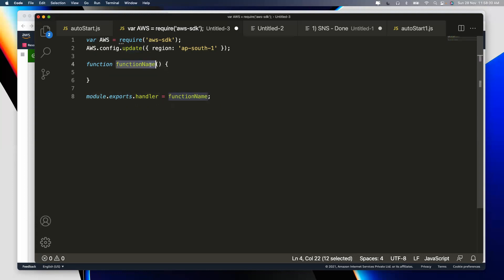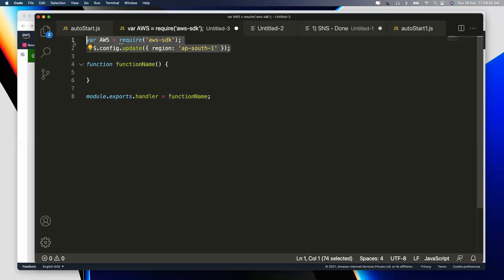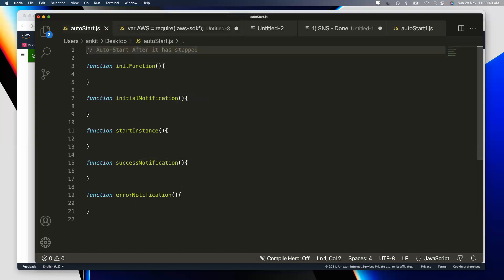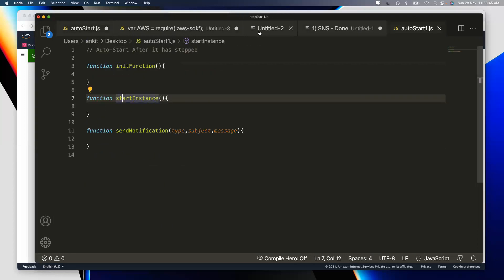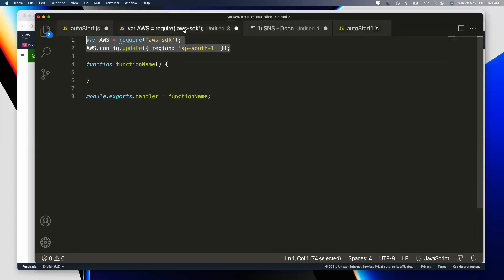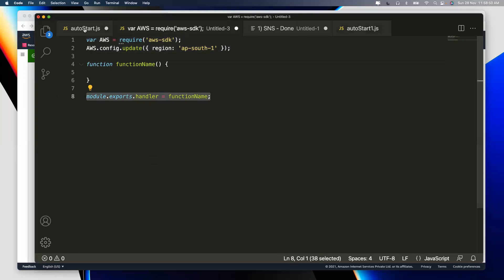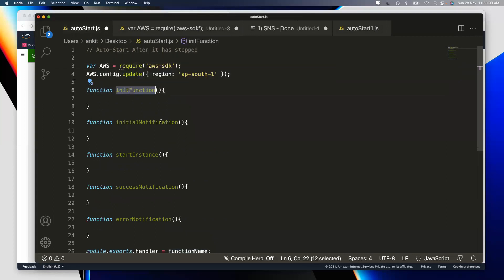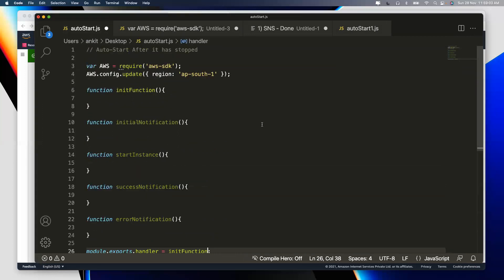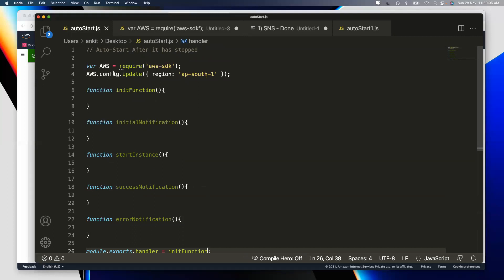The exported function name becomes the handler. After that, you write whatever logic you want inside. In our case, I'll replace the placeholder function name with 'init' and write `module.exports.handler = init`. So the basic four-line skeleton is: require AWS SDK, set region, define your function, and export it. That's always the starting template for any Lambda function in Node.js.